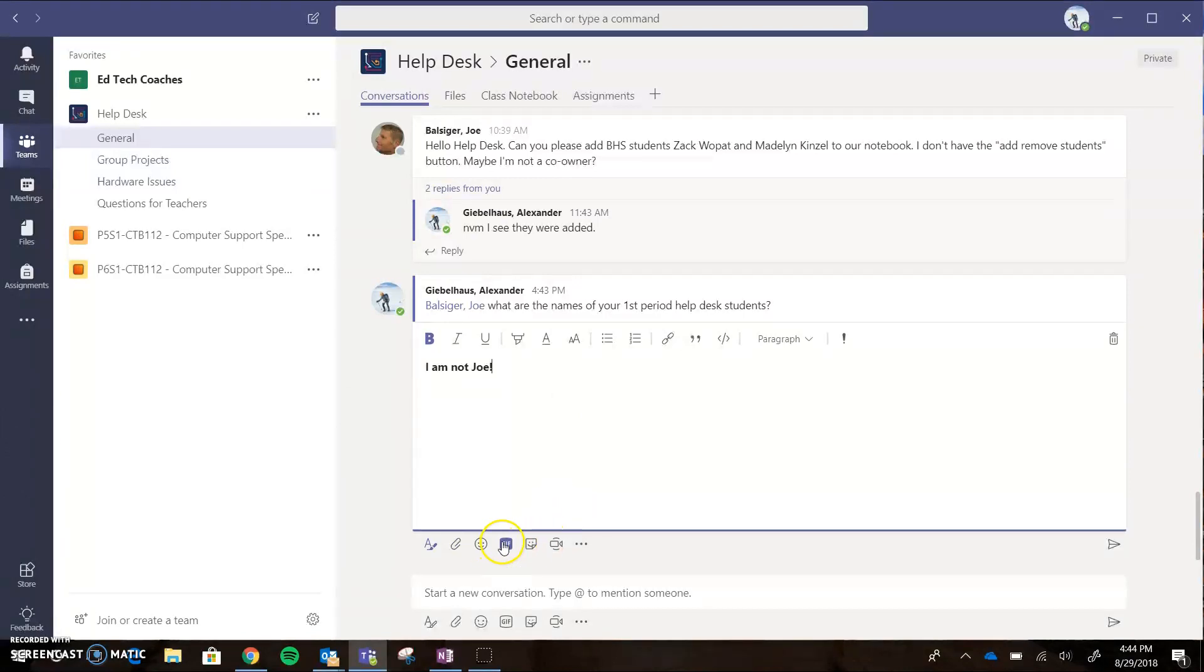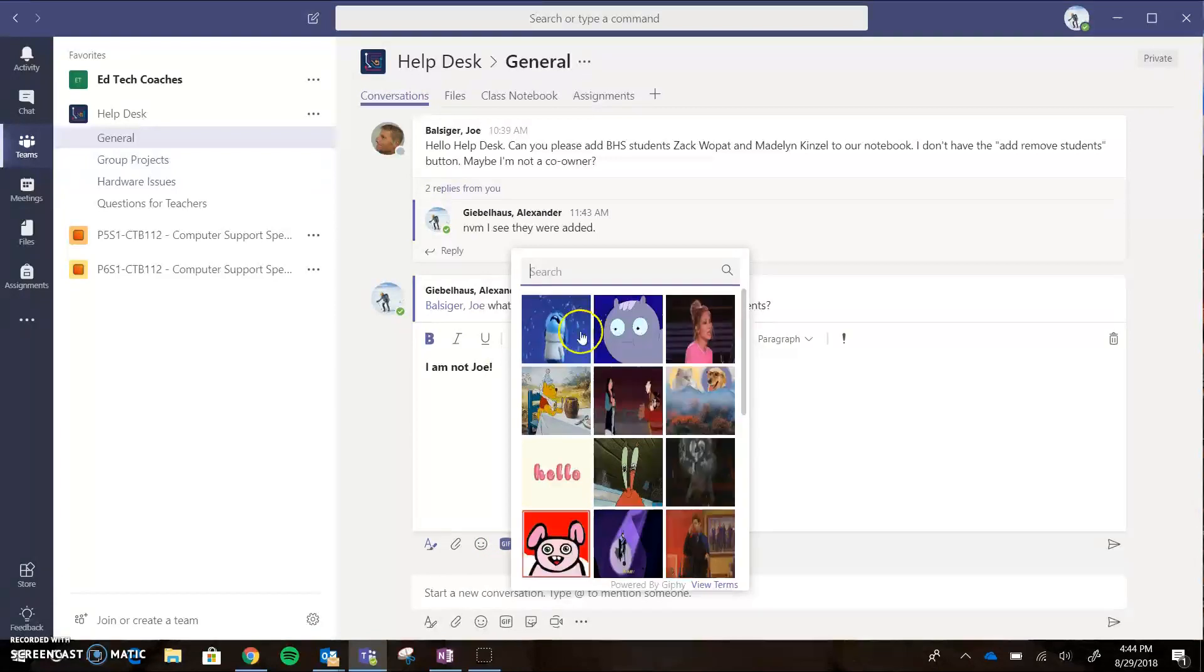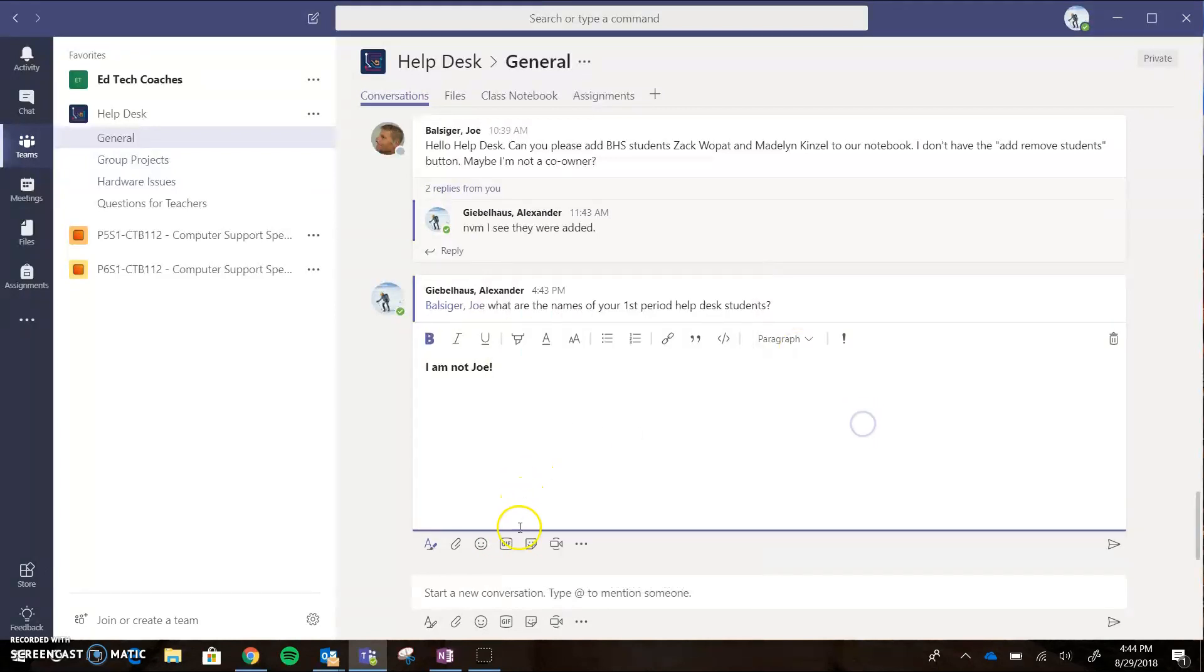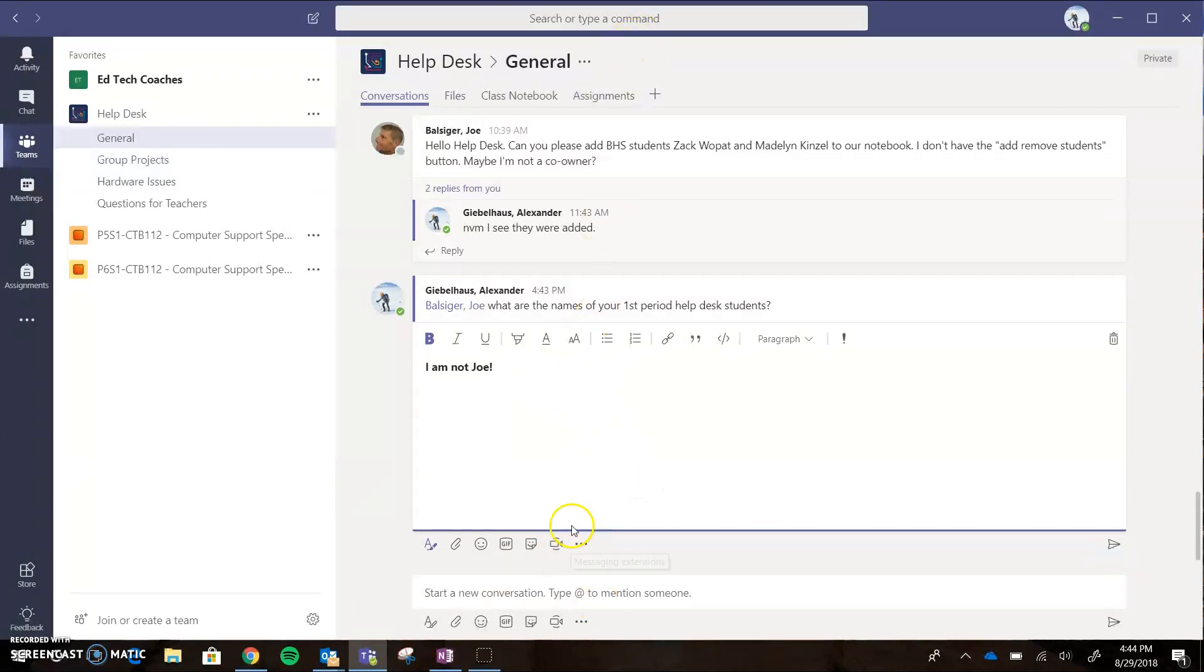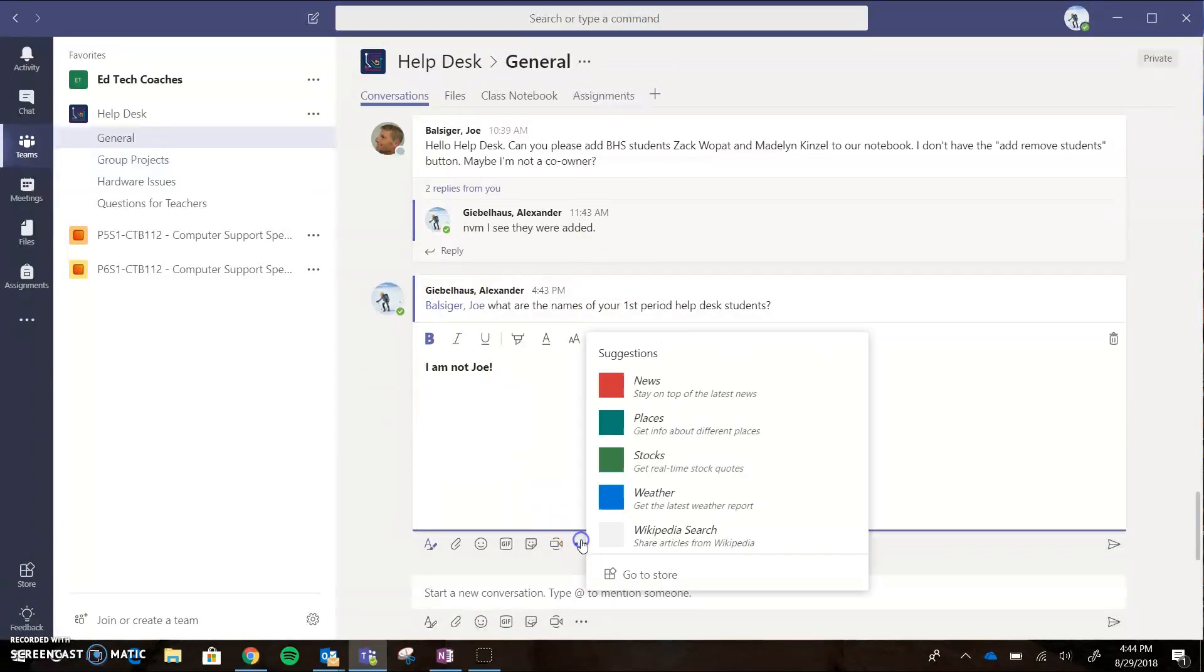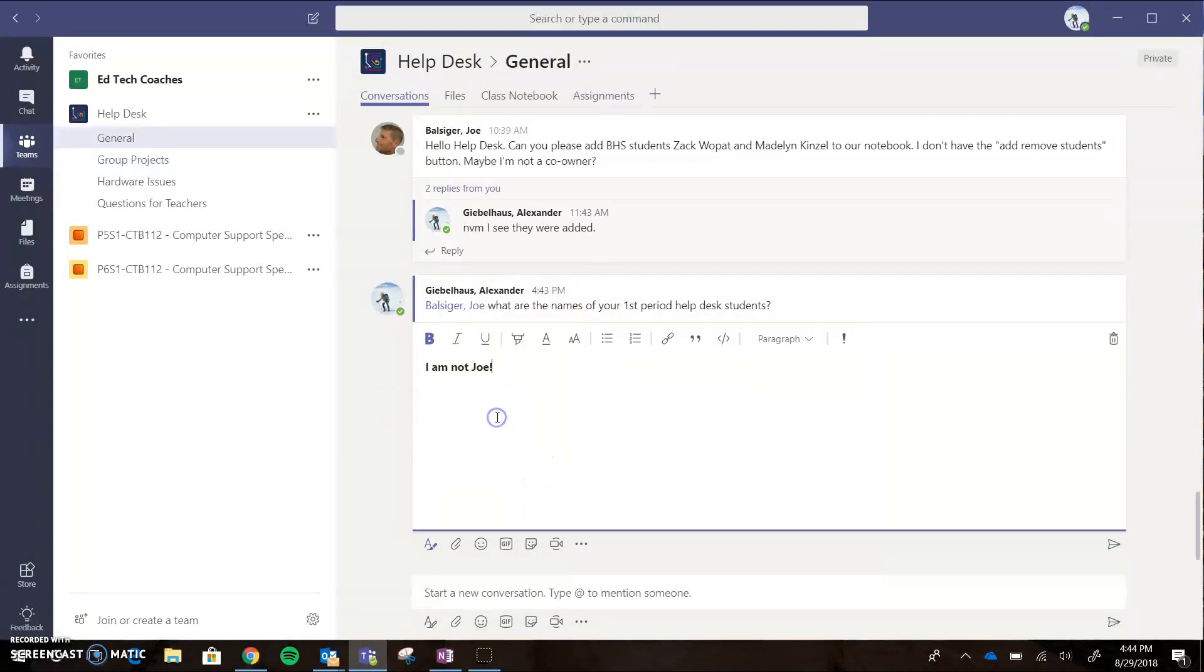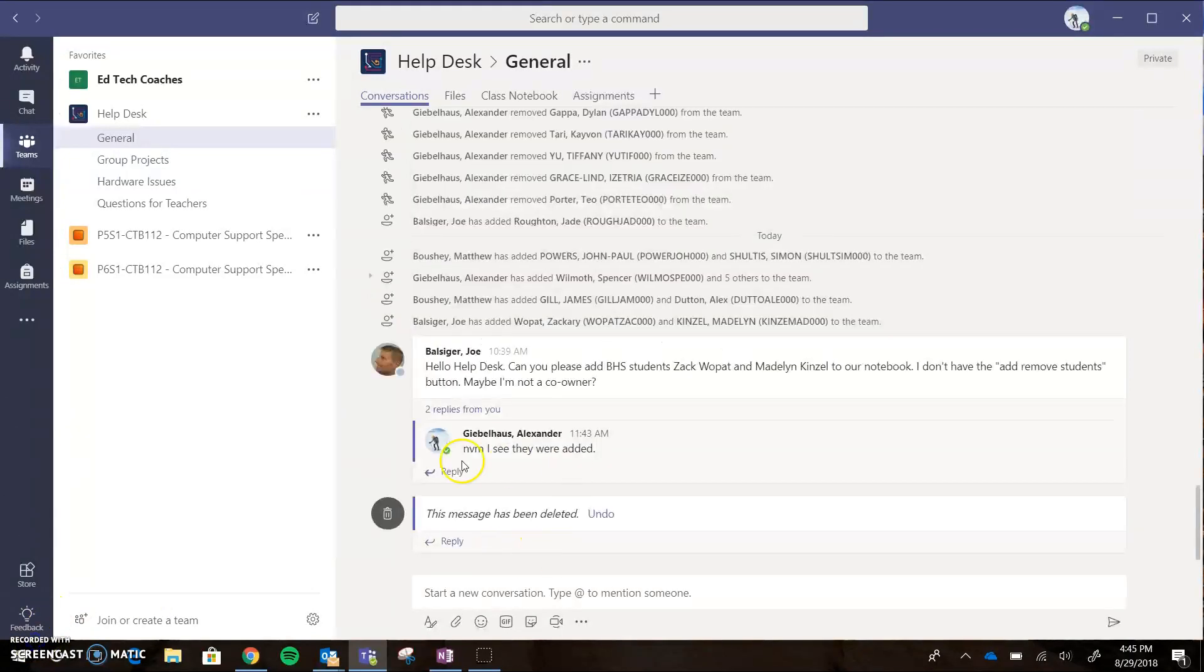You also have GIFs that you can search for here, which are great. You also have emojis, different stickers, and then this 'Meet Now' feature is something where you can use the webcam to start a meeting with the person regarding this conversation. And then there's some additional settings that you don't really need to worry about.